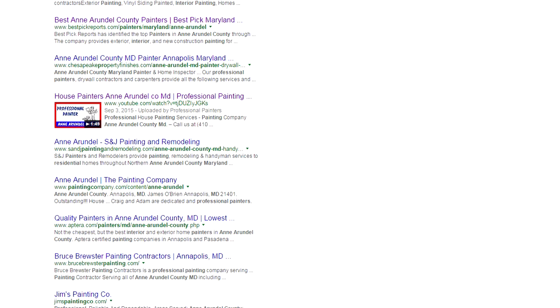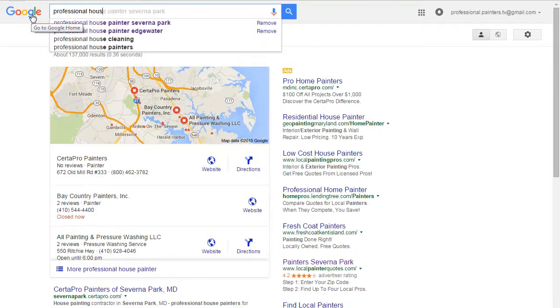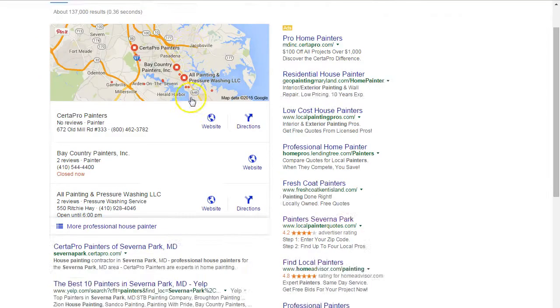If this was your company, would you feel like you had a pretty good shot at getting the click? This is prime real estate. Some businesses need to spend thousands of dollars a month for first page exposure like this.